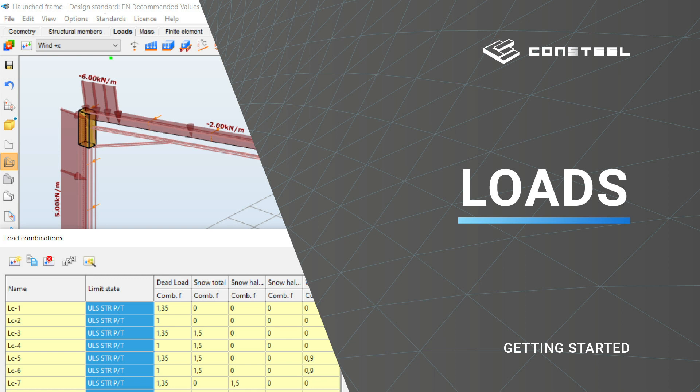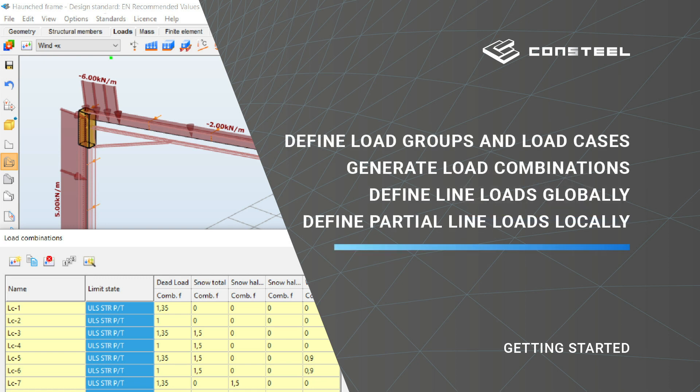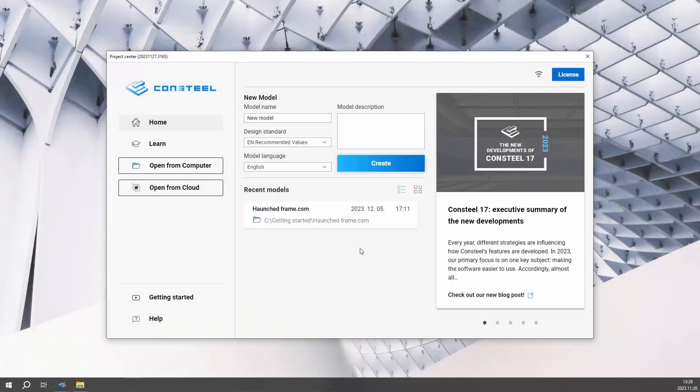Hi. Welcome to our video, where you will learn how to define load groups and load cases, and how to generate load combinations in Consteel. So let's begin.